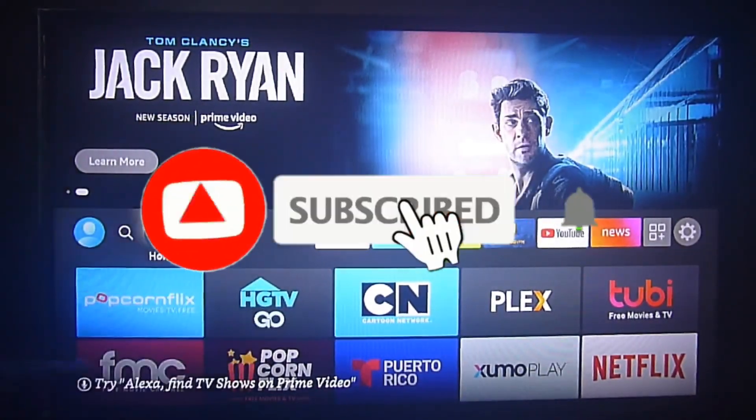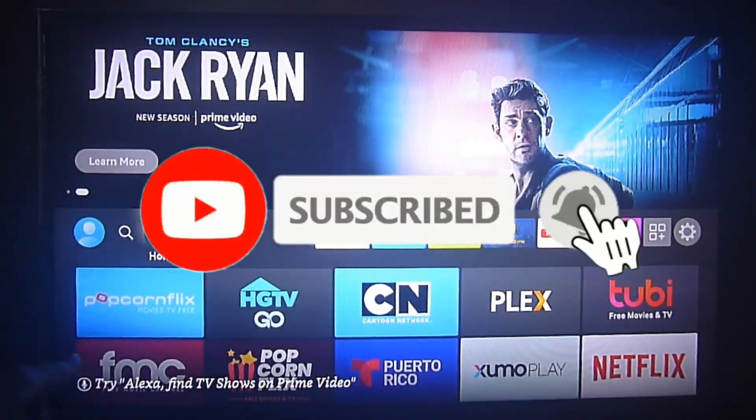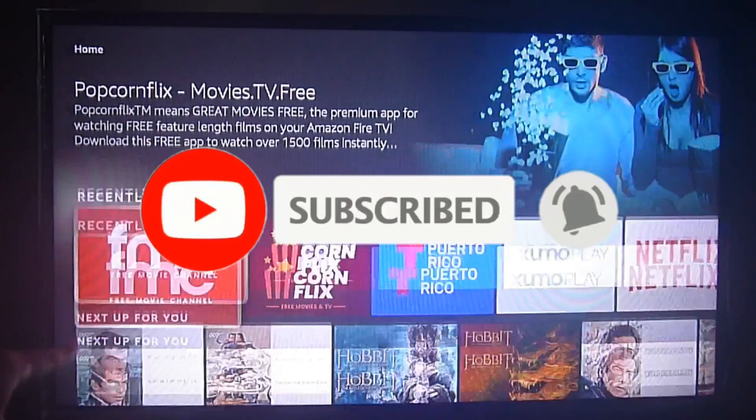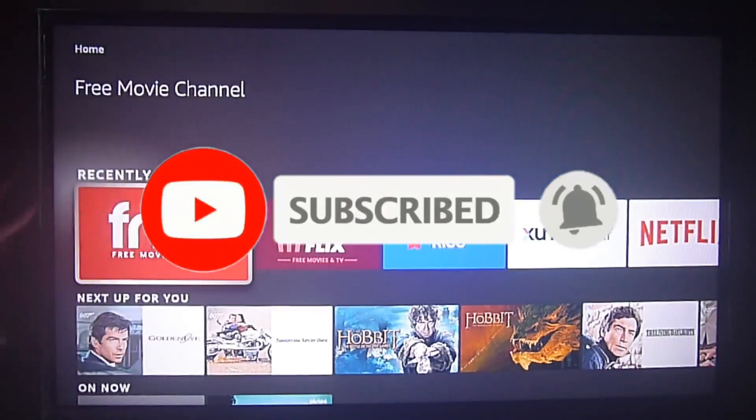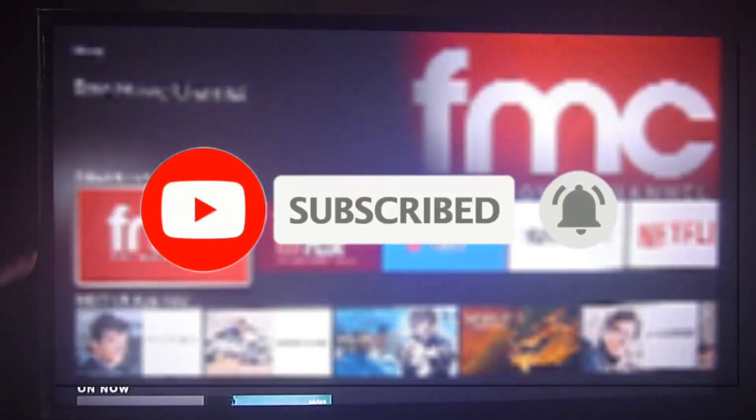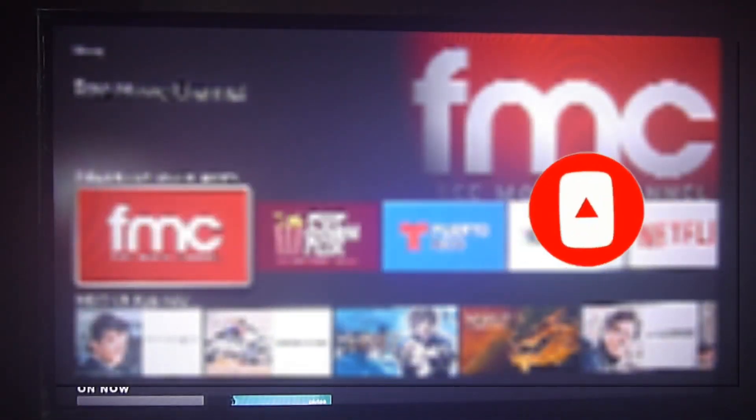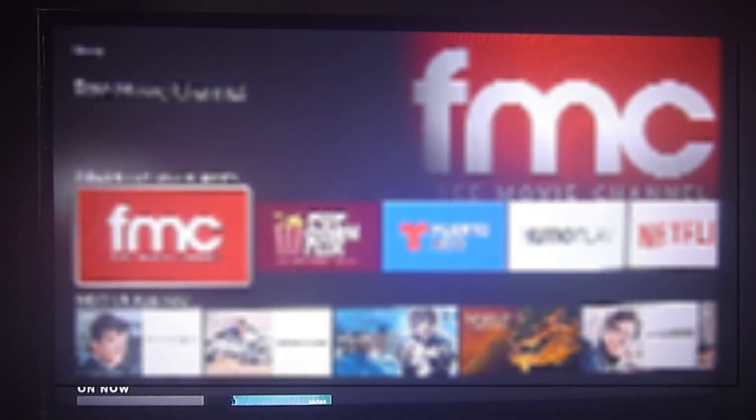Greetings streamers, today we're going to show you another great video. But before, please don't forget to subscribe, hit the bell icon to get notifications, and give us a like if you enjoy this video.